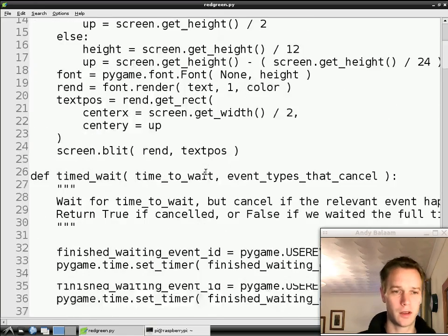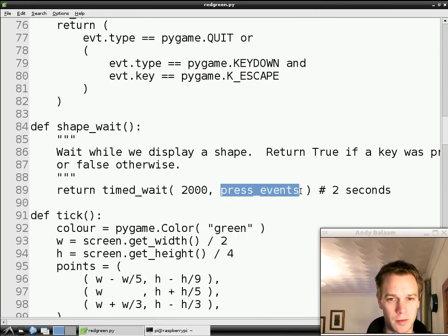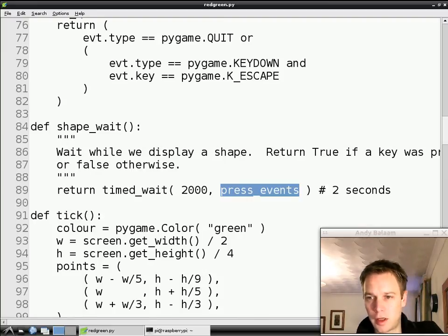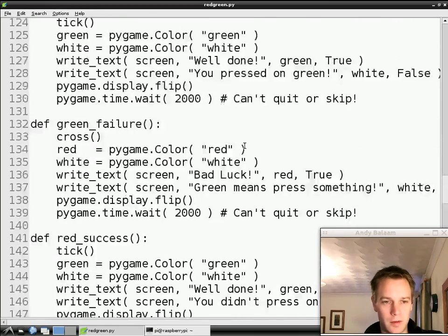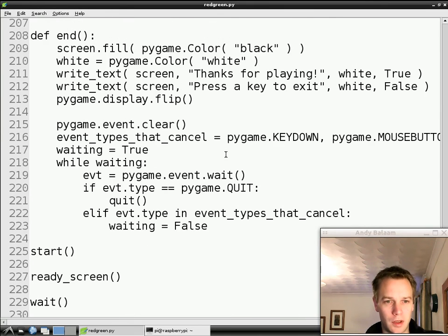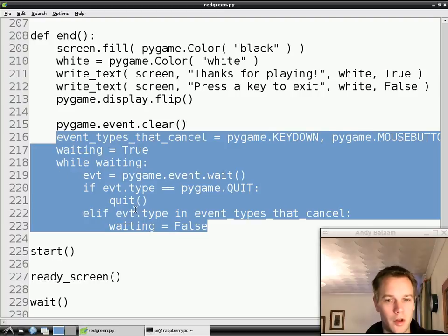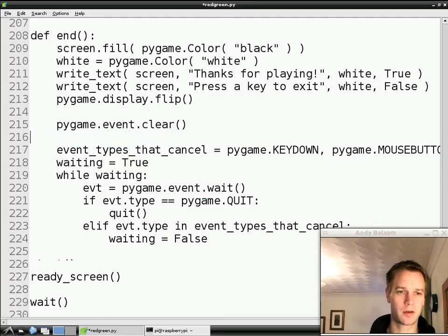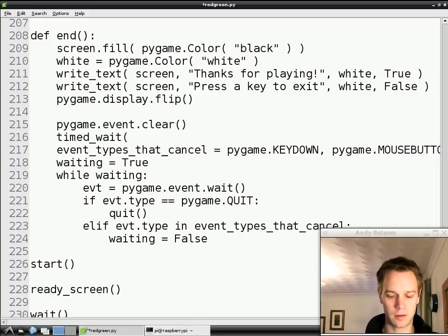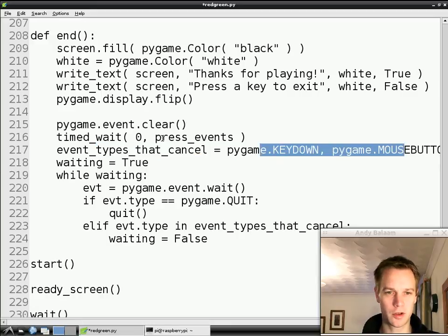One of the places we can use it is inside shapeWait, where we got it from — press_events is already visible to it because we made it up at the top. So we're going to use timedWait in a few more places. The first place we'll look at is the end function, which happens right at the end — it just says thank you for playing, and then it waits. What we've written is quite a lot of code to say don't do anything until the player presses a key or closes the window. So actually this whole block of code can just be replaced by a call to timedWait. So timedWait is able to do exactly the same thing without us having to write the code again. The list of events that cancel is the same list as before, so we can just use press_events and pass that into timedWait.